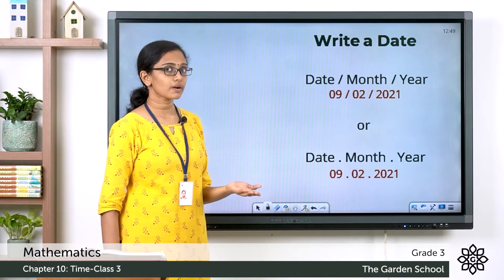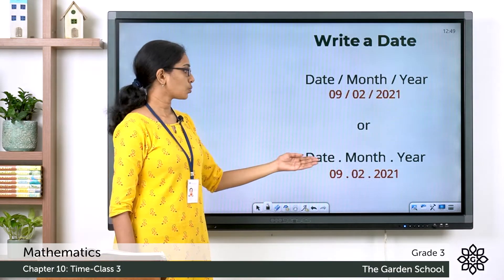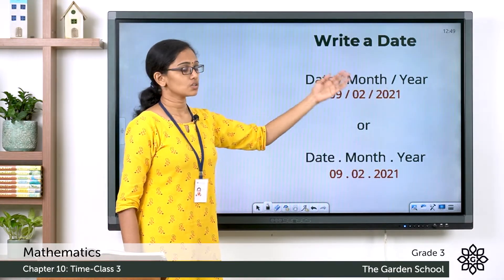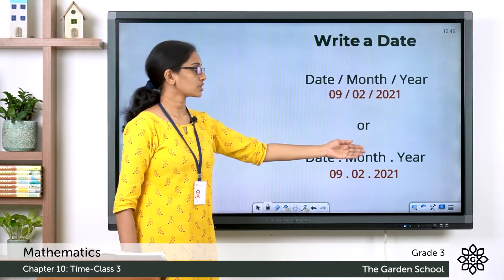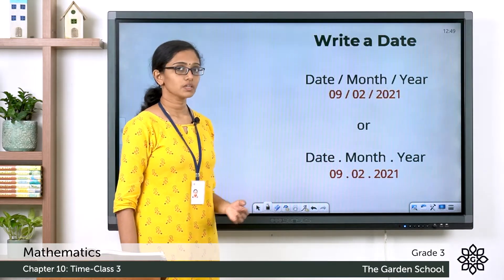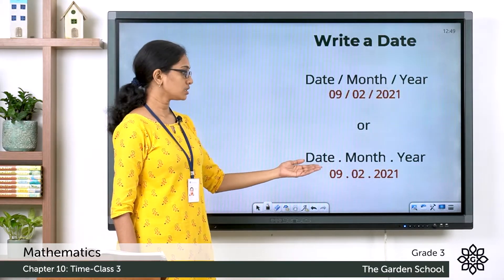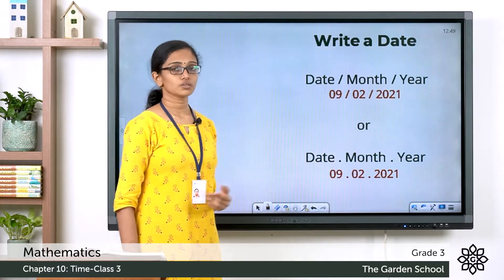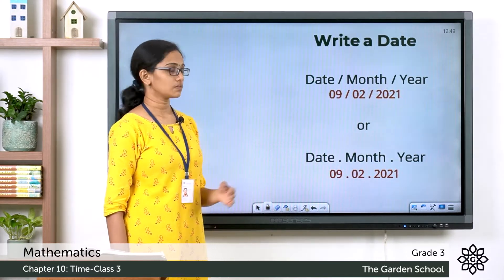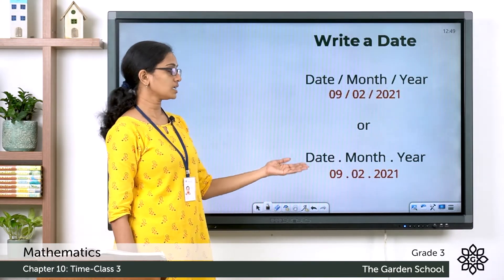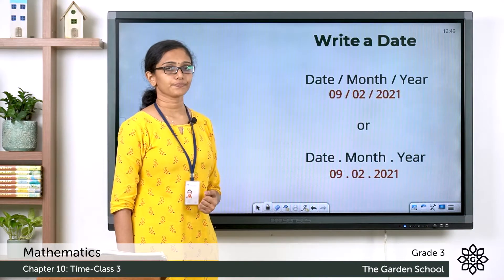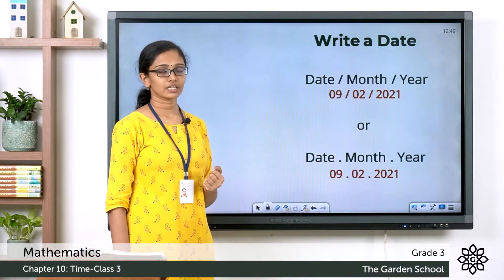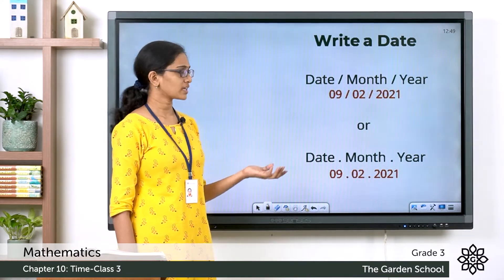You can also write the date with dots in between instead of slashes — date dot month dot year. For example, 9.2.2021 means the 9th of February 2021. I hope these formats are clear to you. It is very simple.